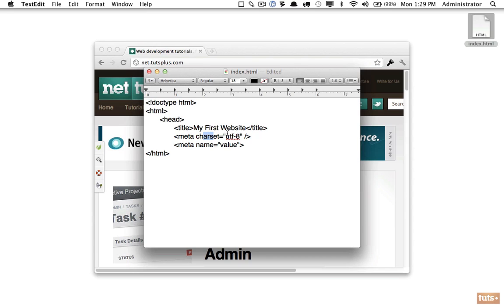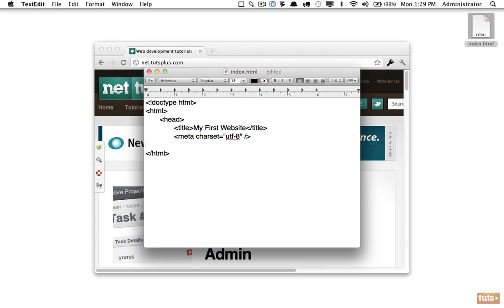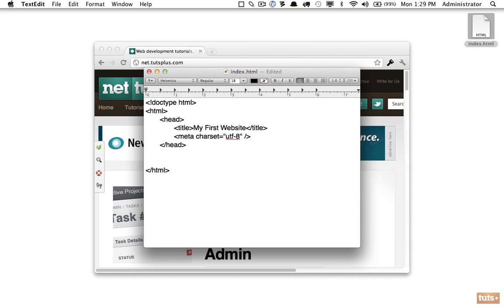Now we have an element with an attribute name of 'charset' and the value is 'UTF-8.' I don't want you to worry about this right now—it'll just make sure your symbols are rendered correctly. Now we're done with the head section, but remember we have to close that off, so I will do forward slash 'head.'